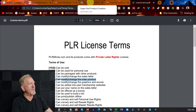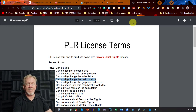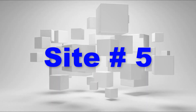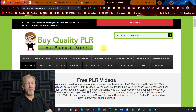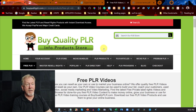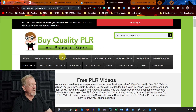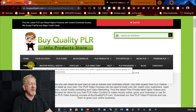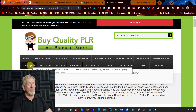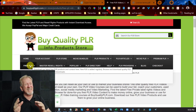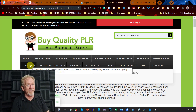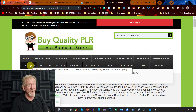So let's go and have a look at site number five. Here we are at BuyQuality PLR. You'll find that BuyQuality PLR does have some free products, but it's really, really limited — which is why I left it till last, because it's very limited on the free products you can get your hands on.